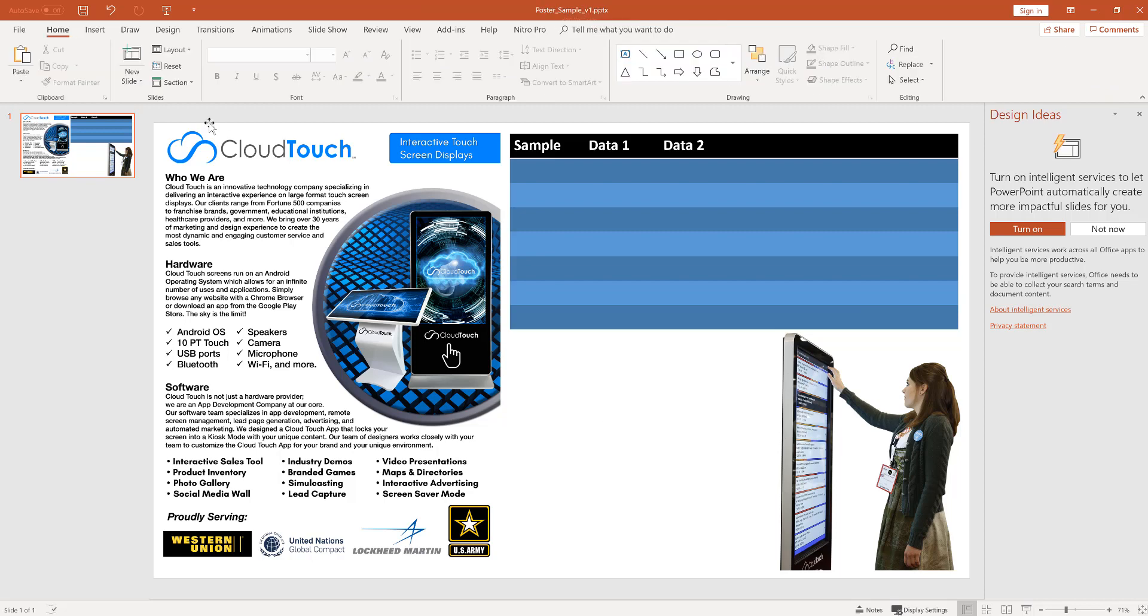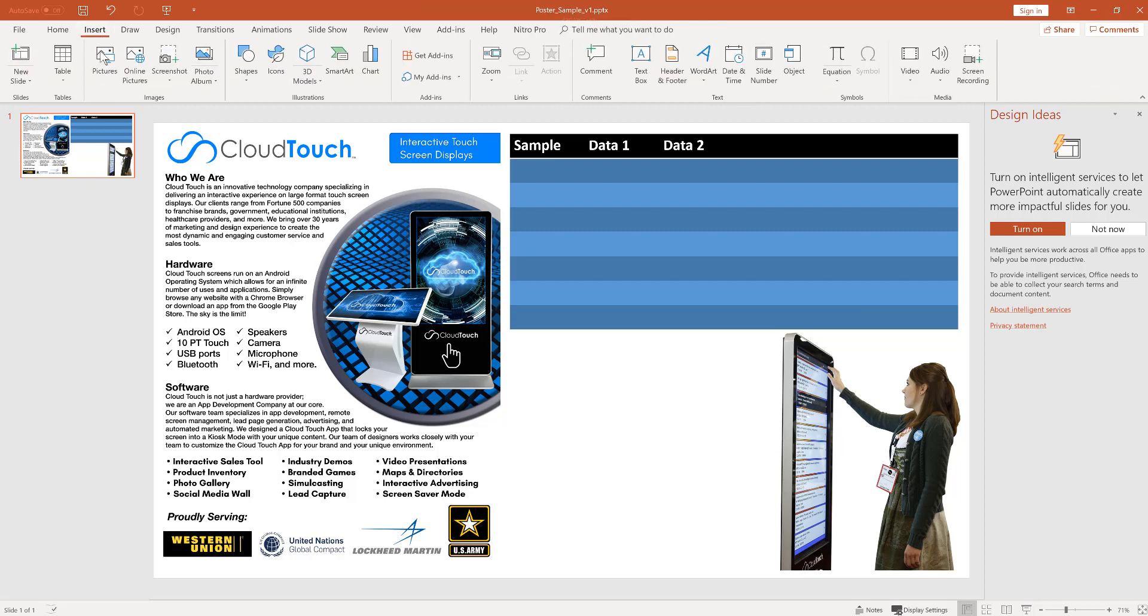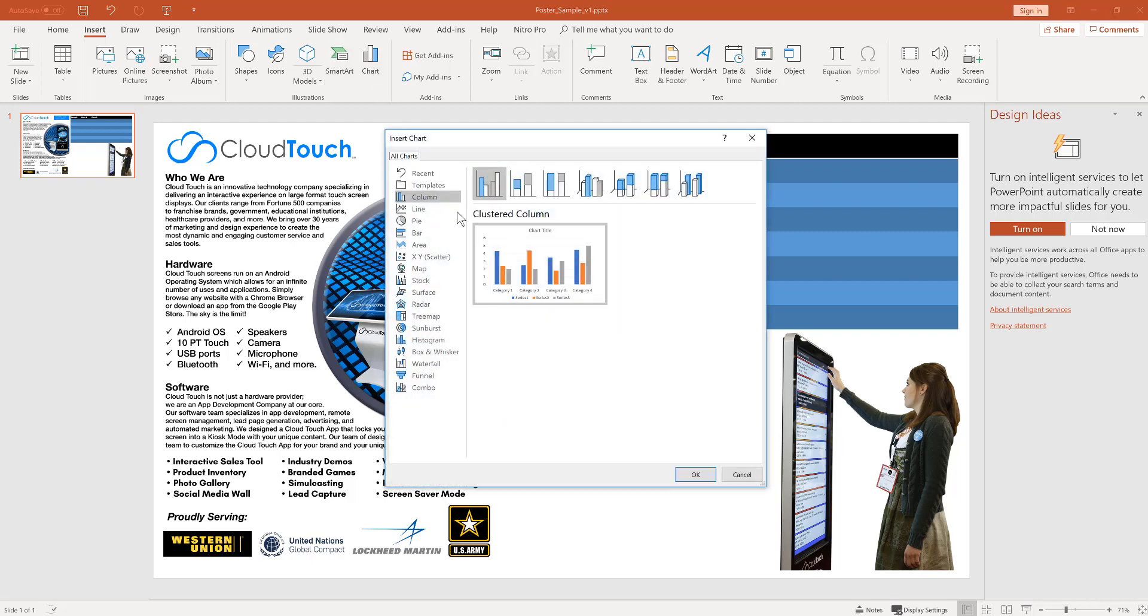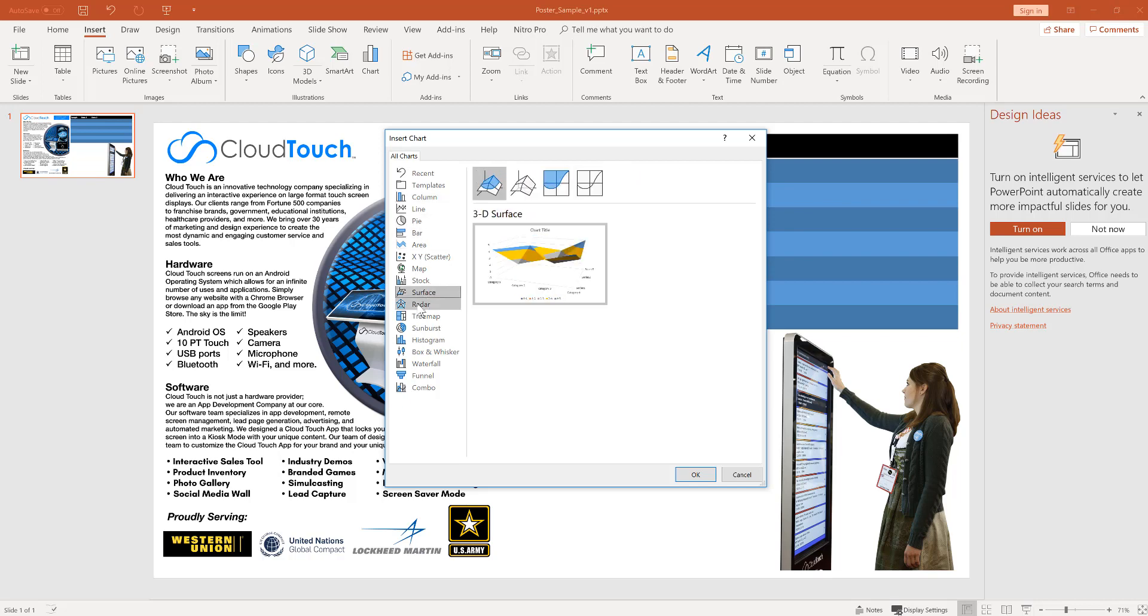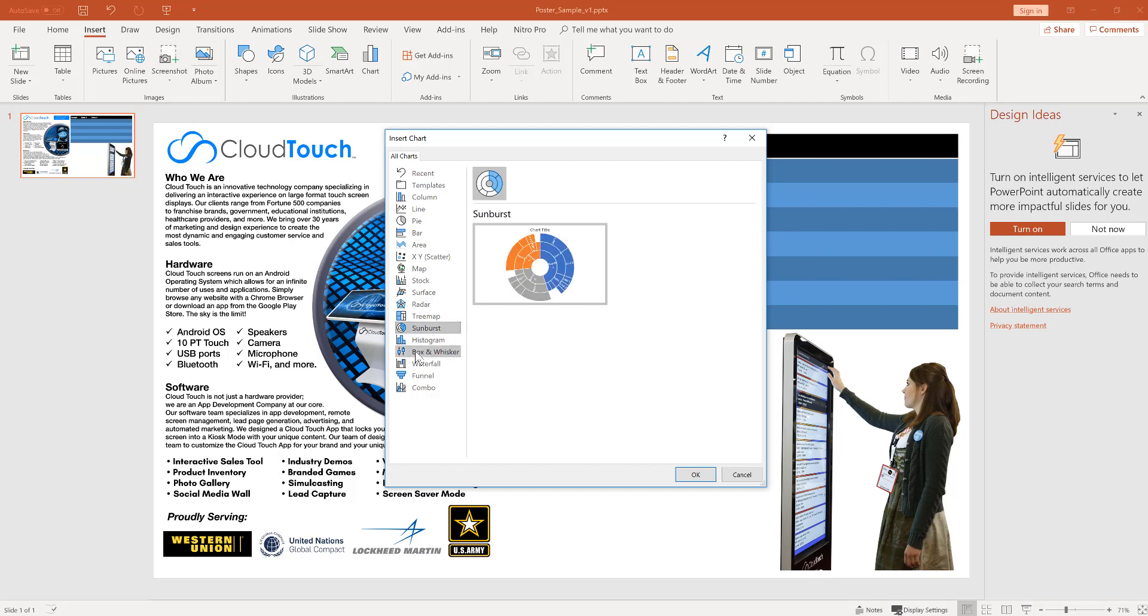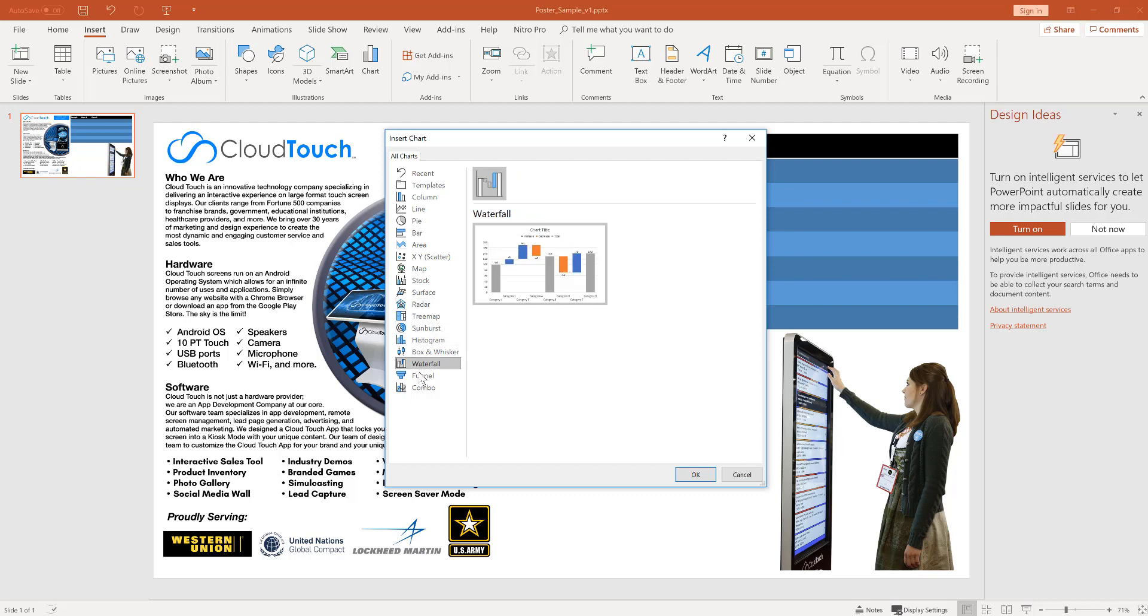One other cool part about PowerPoint is you can go to insert. There's a whole bunch of pre-made shapes and images, and let's go check out charts since you may have a chart you want to create in PowerPoint. Here's all the types of charts: bar charts, pie charts, some really complex ones. Let's go ahead and use this waterfall example.